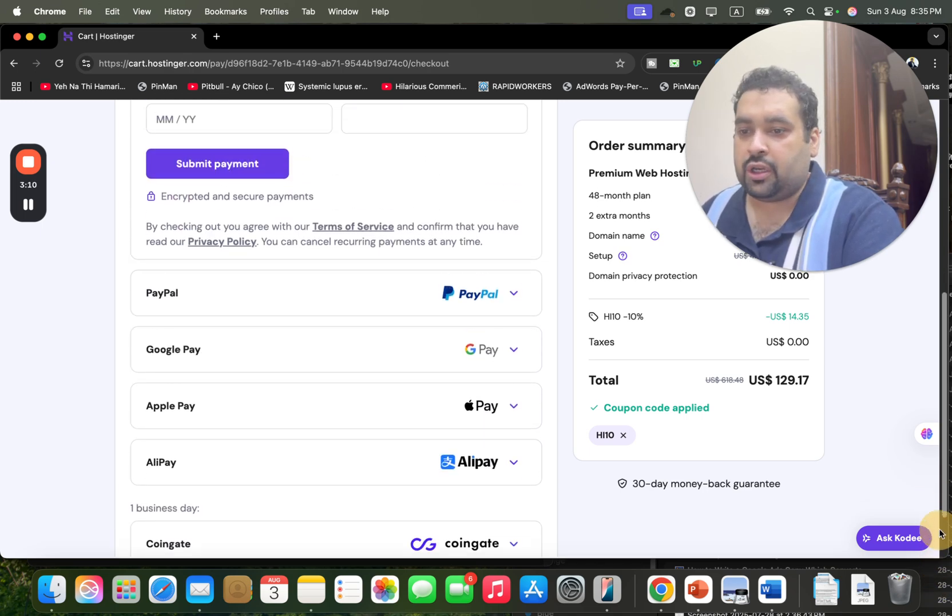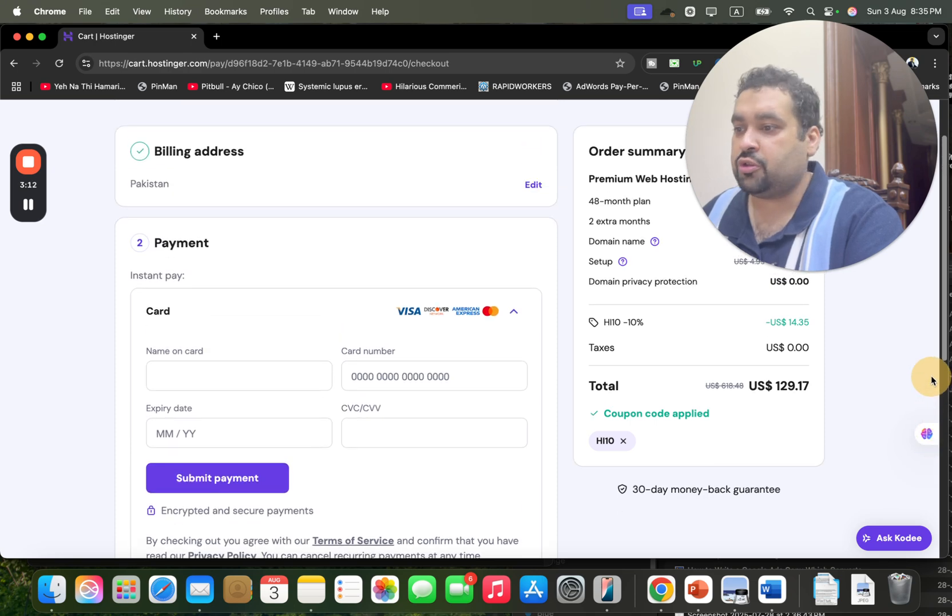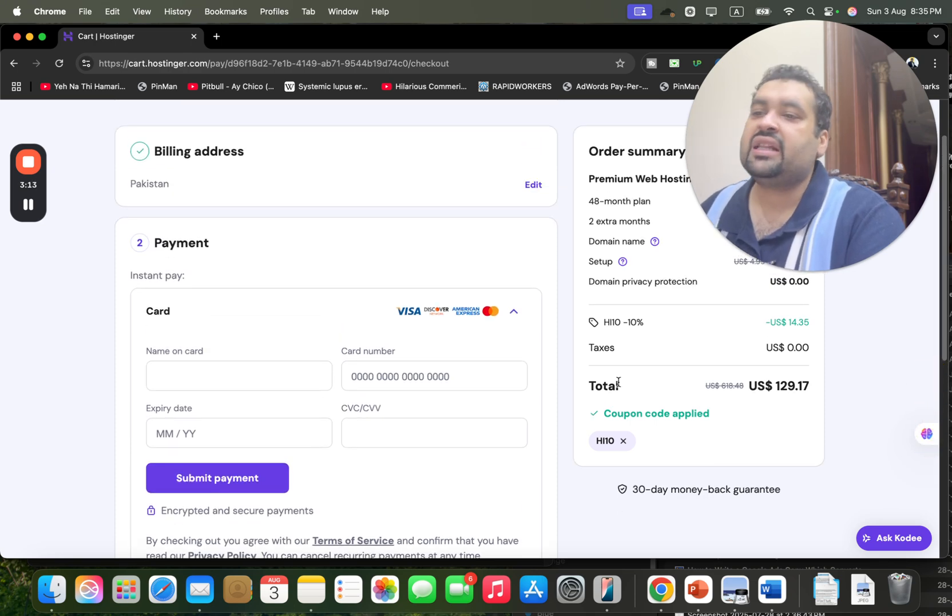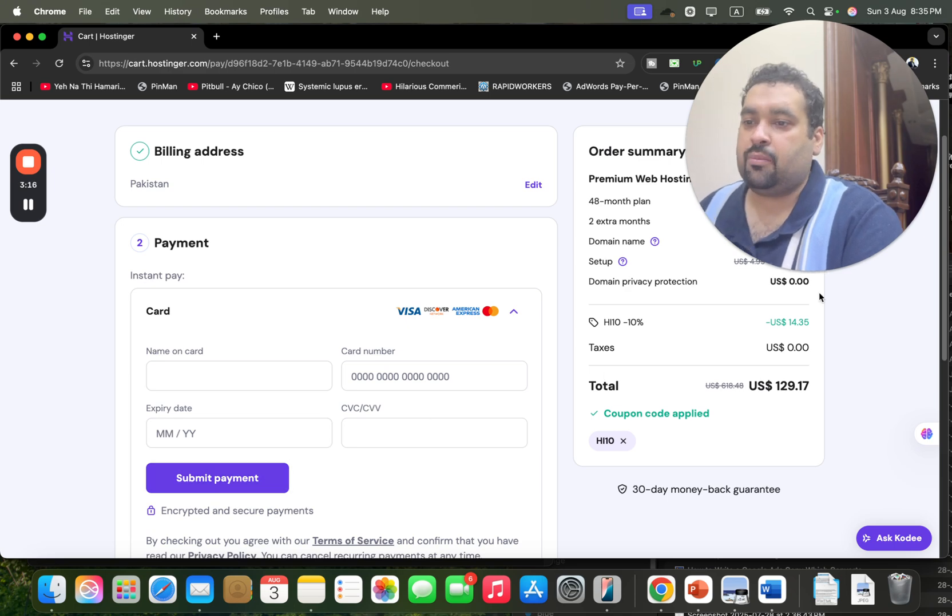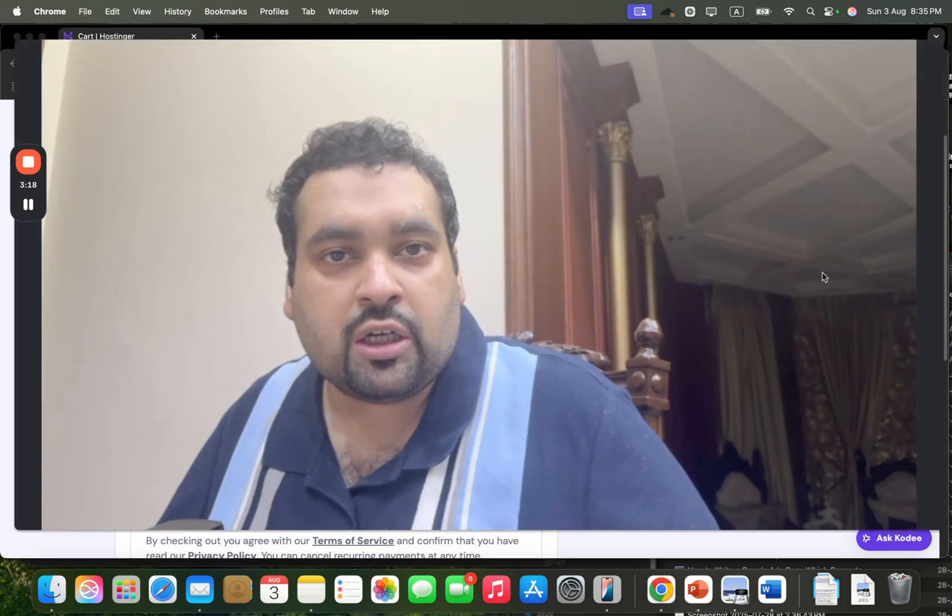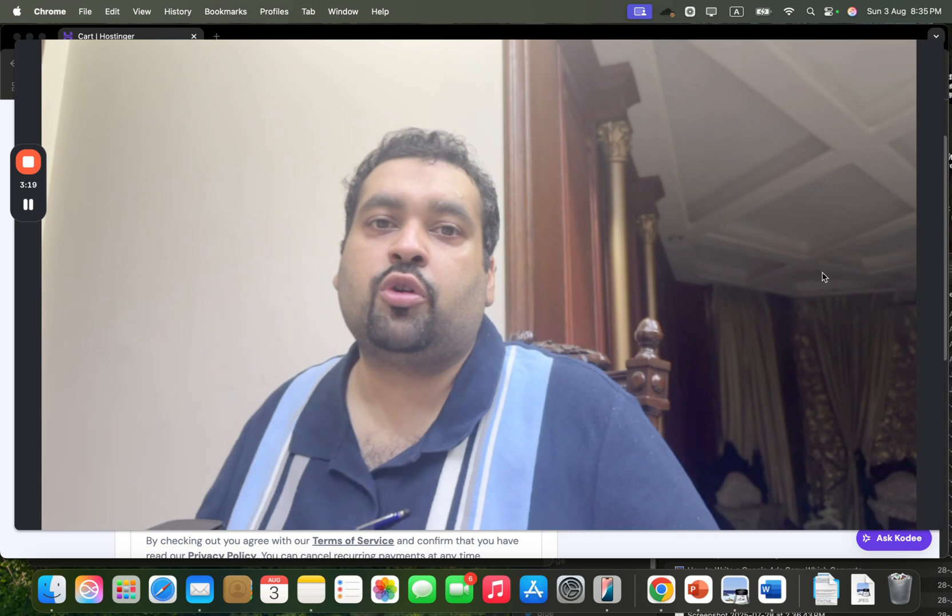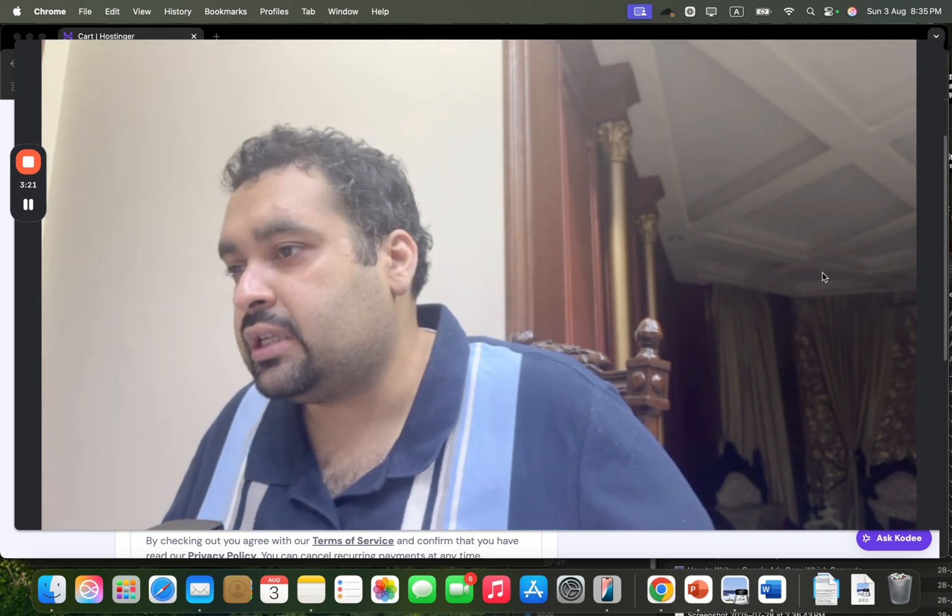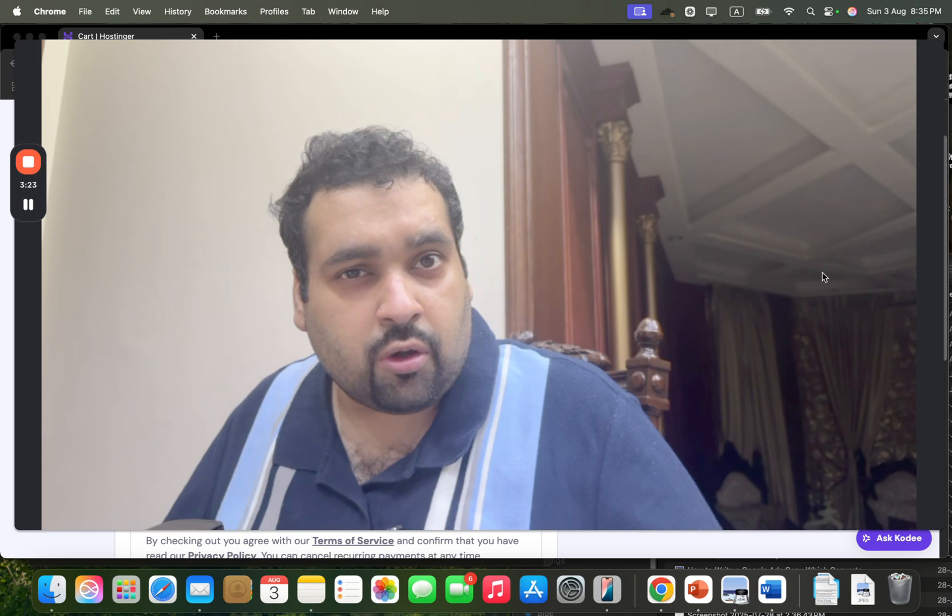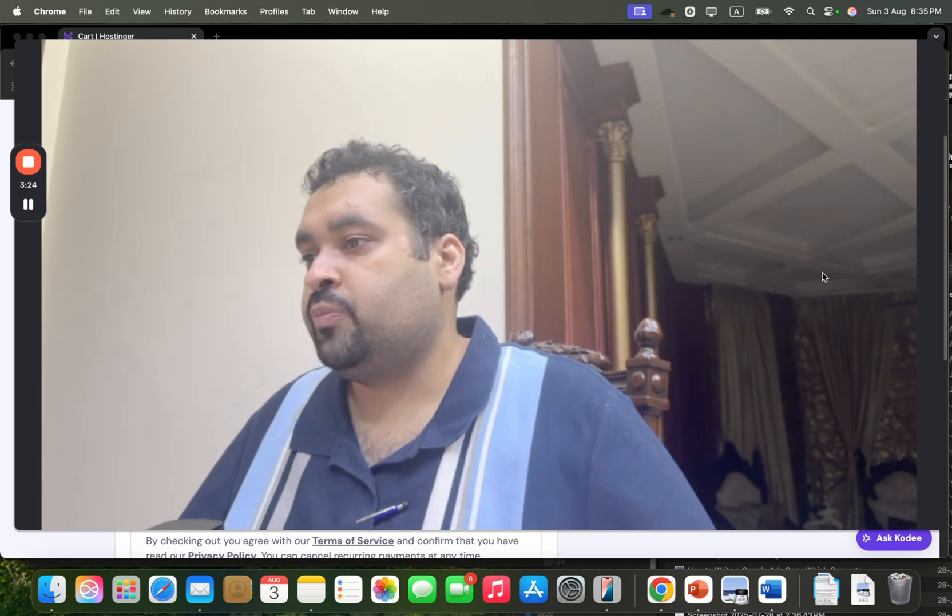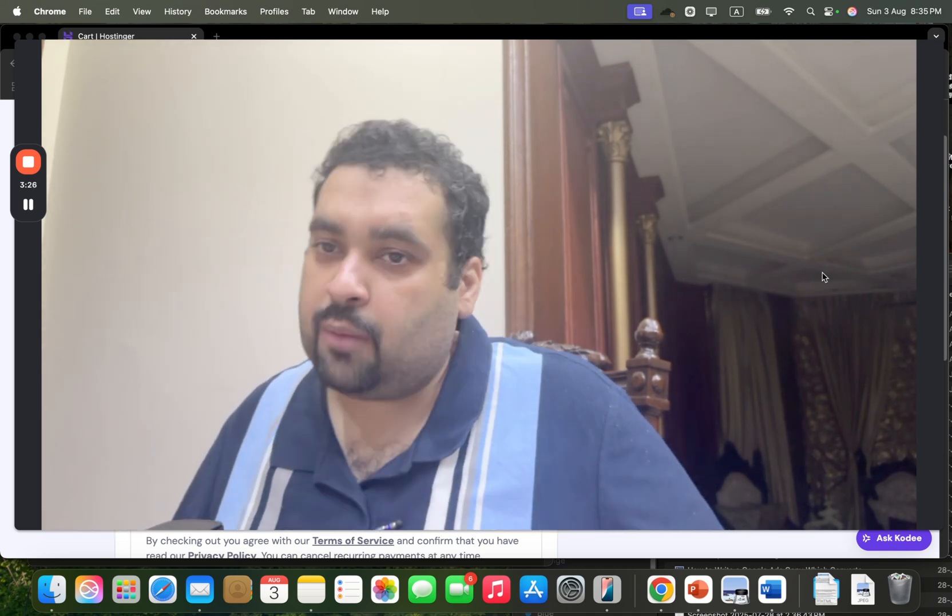So you have so many options and flexibility to choose. Let's begin with the card. Write your card details and simply select the submit button, and within few minutes, Hostinger's team is going to send you your hosting account details at your email inbox.